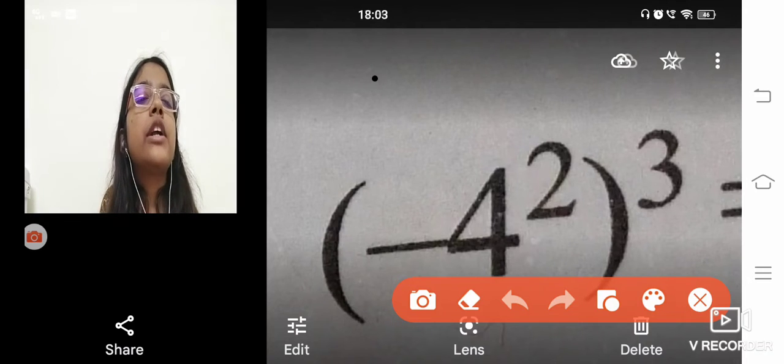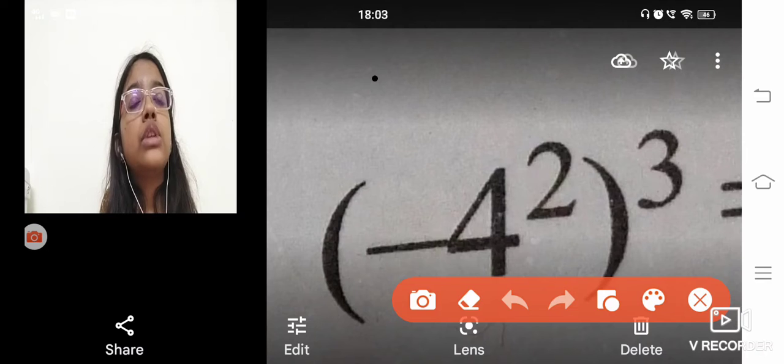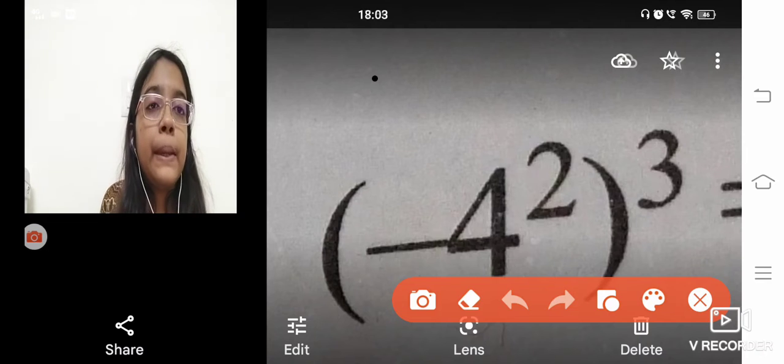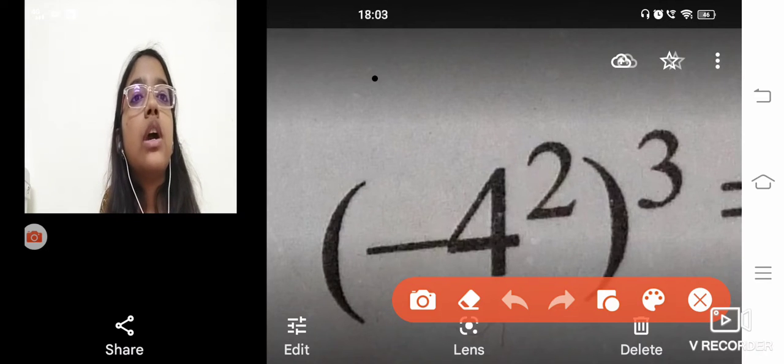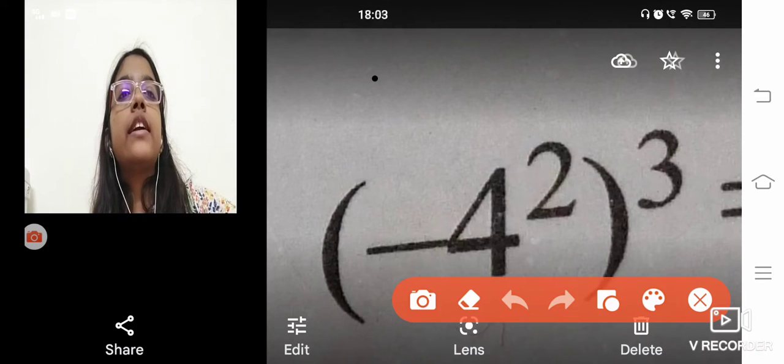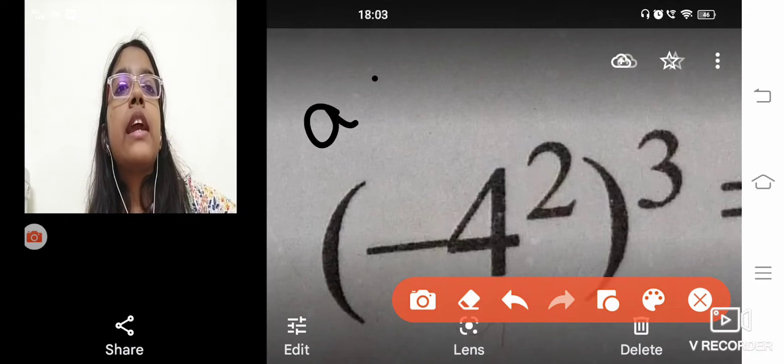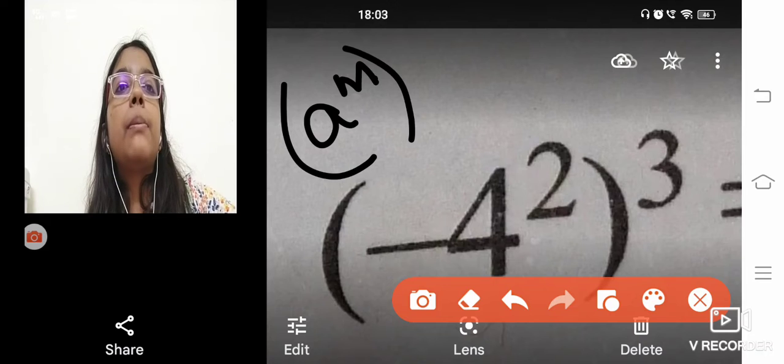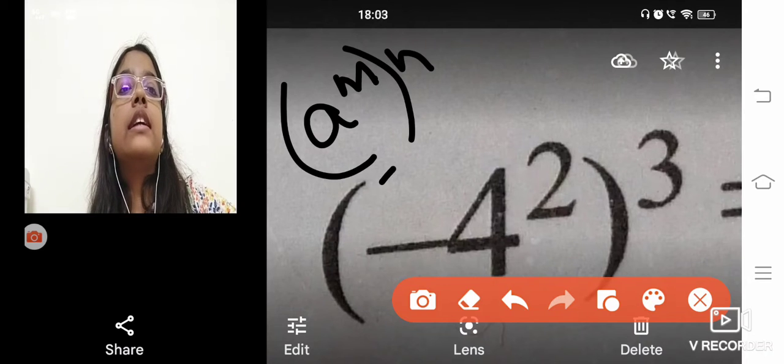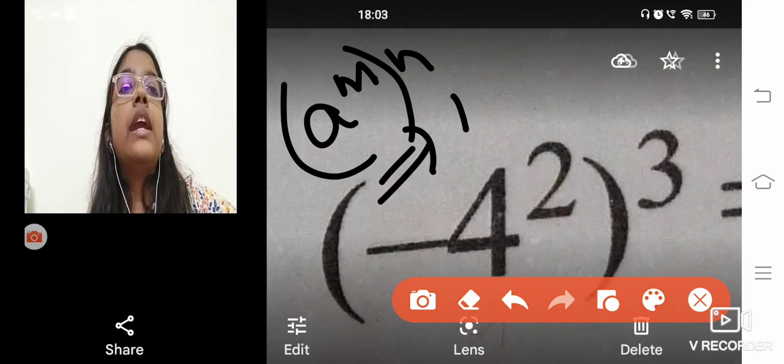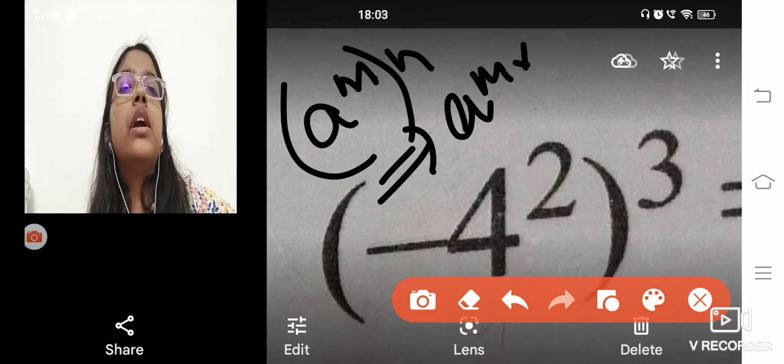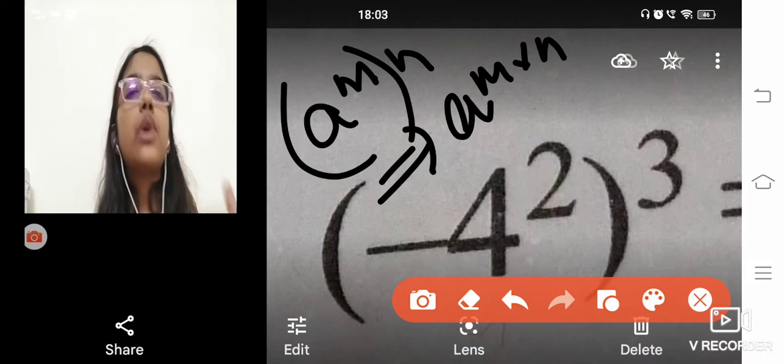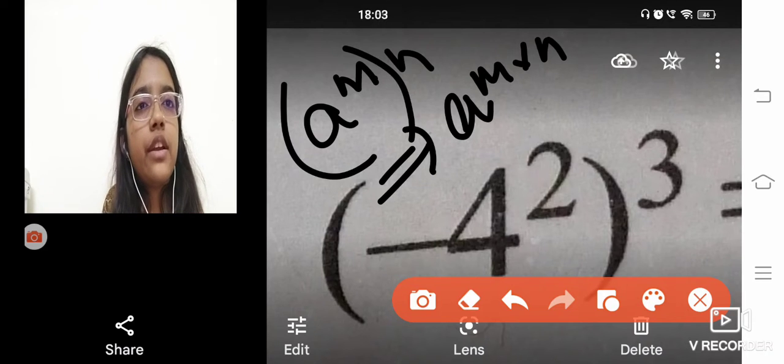So minus 4 raised to the power 2, to the power 3. So a law is there that a raised to the power m, to the power n, is equal to a raised to the power m into n. What takes place over here?